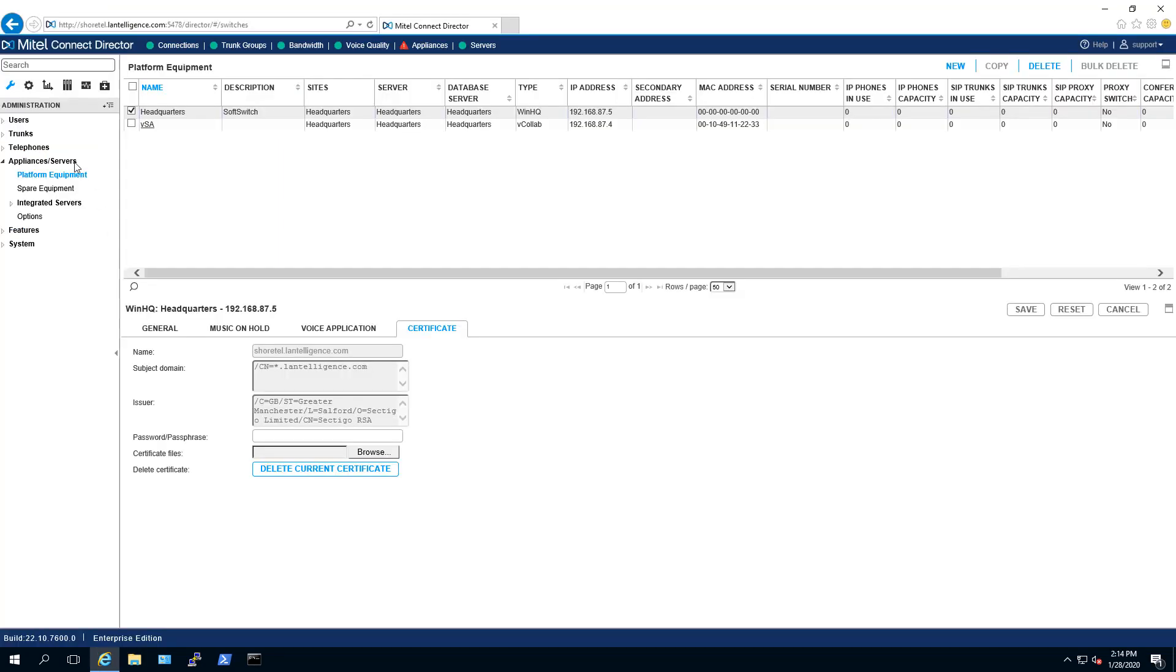Browse to Appliances and Servers, Platform Equipment, select your Windows Server, go to the Certificate tab.